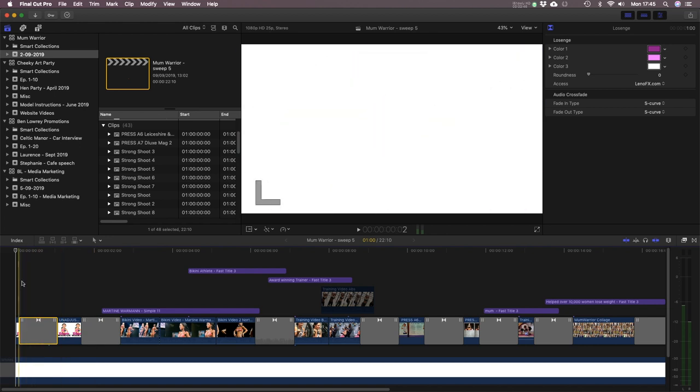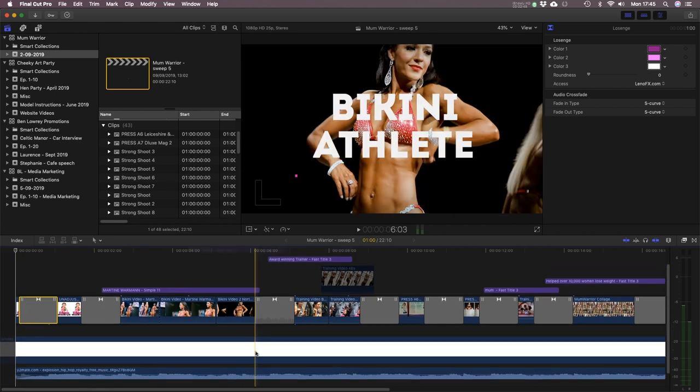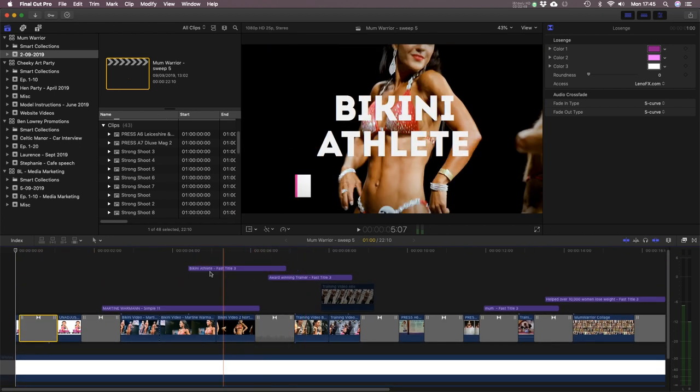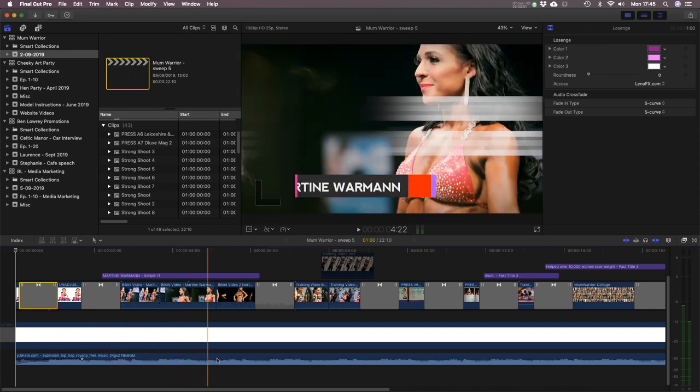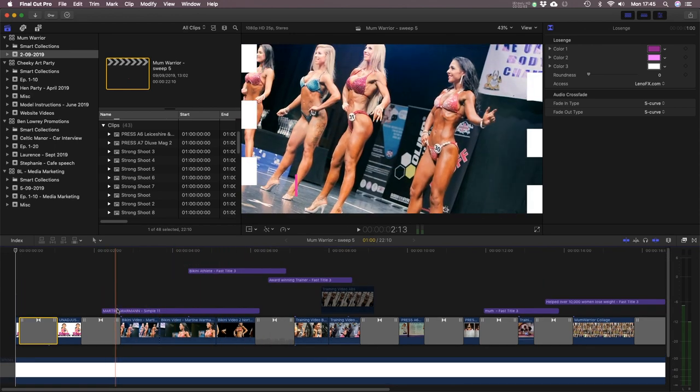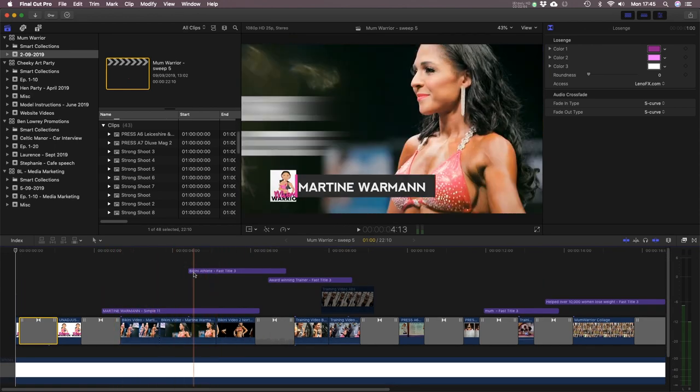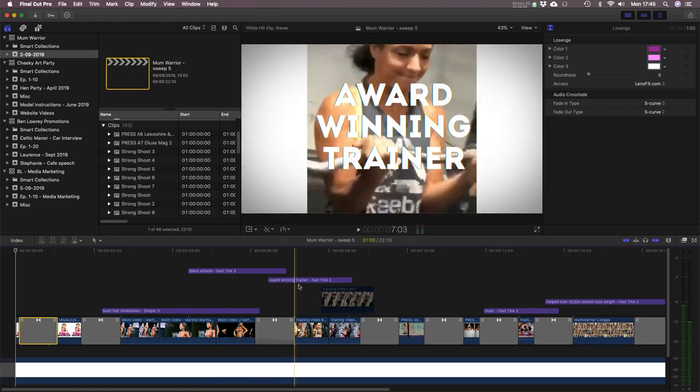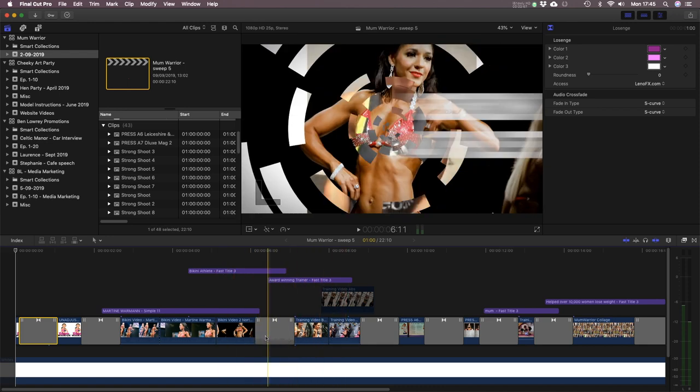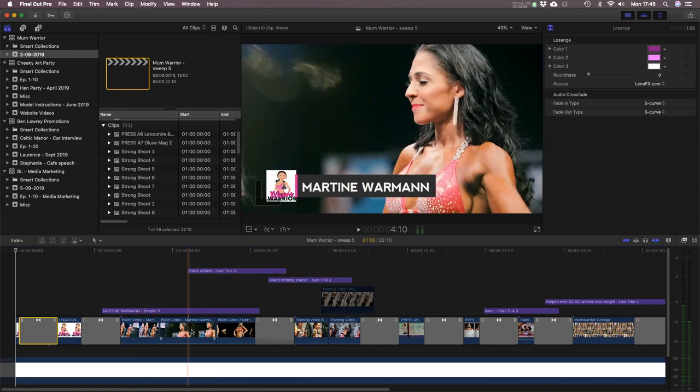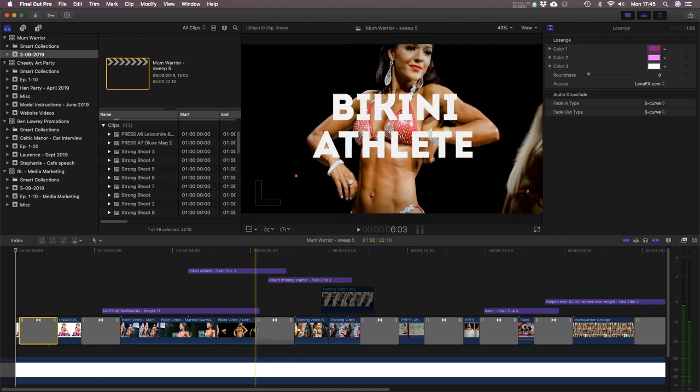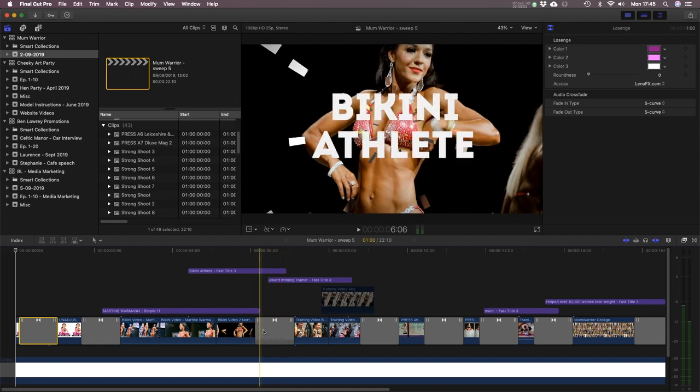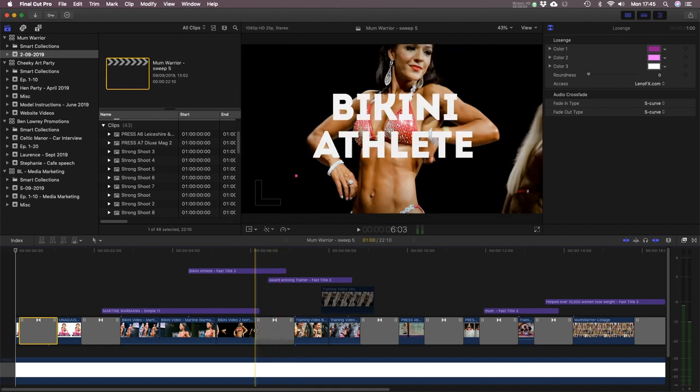So here you can see there's the audio track at the bottom. These little purple things, they're the text layers that you can see zooming across. And then these grey things are the transitions. So every time you see a fancy transition, let me play that.